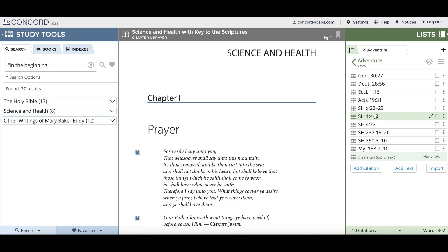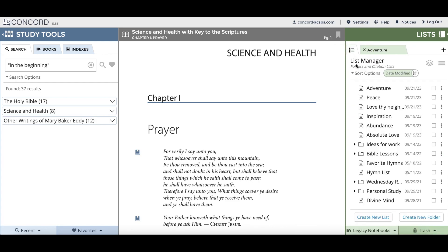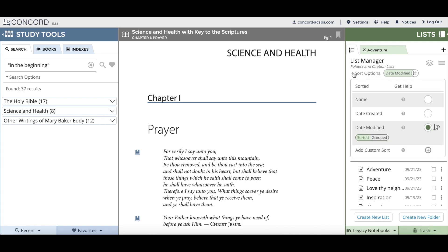Let's go back to the list manager and talk more about sort options. There are four different options for sorting the lists and folders in the list manager. I'll click on the sort options menu and you can see we have name sort, which is sorting your lists and folders alphabetically. We have a new sort option which is called date created.